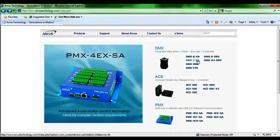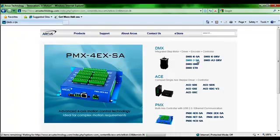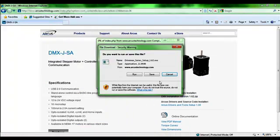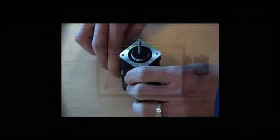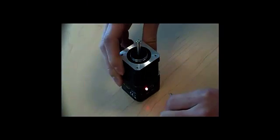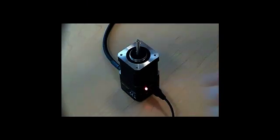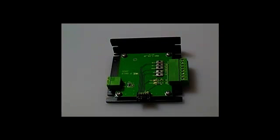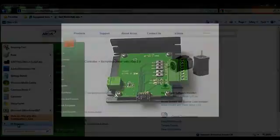Before connecting the DMX JSA to a PC, please download the USB driver and software from the Arcus Technology website. Once the USB and power supply are connected, the unit is ready for use. A junction board is also available for easy connection and quick setup.